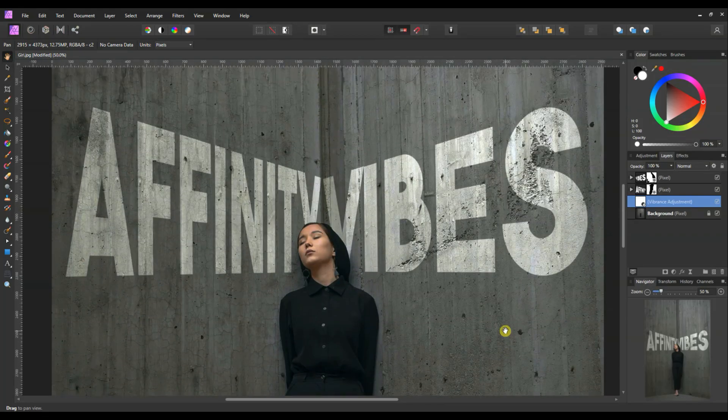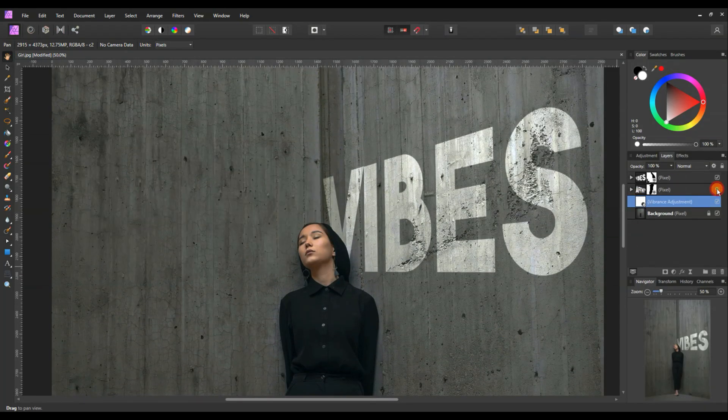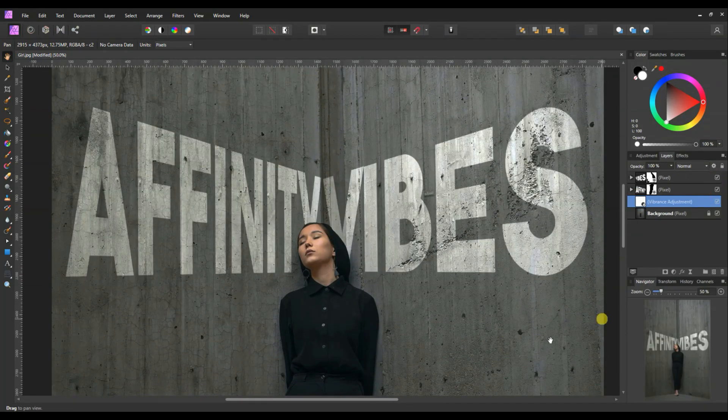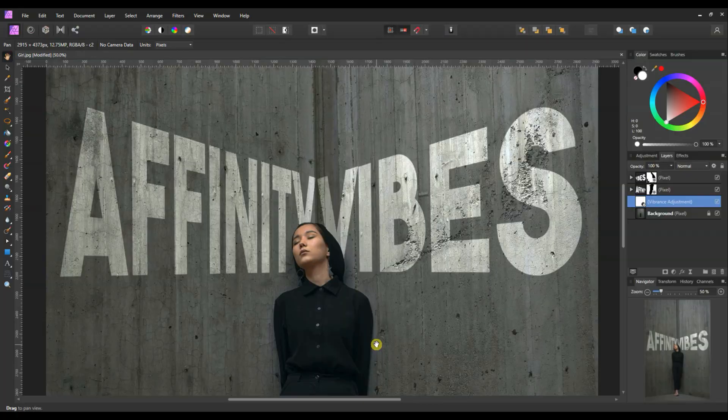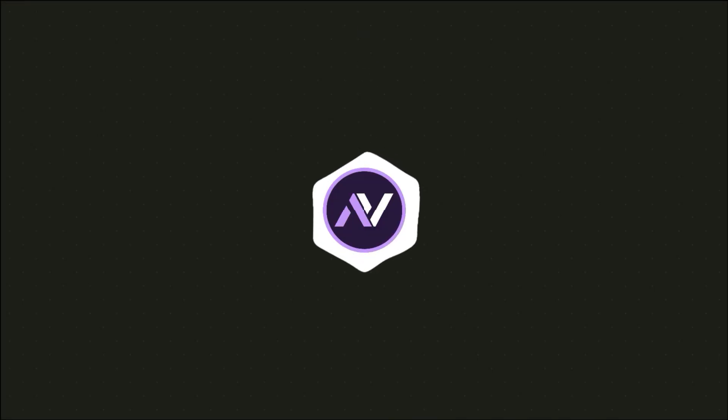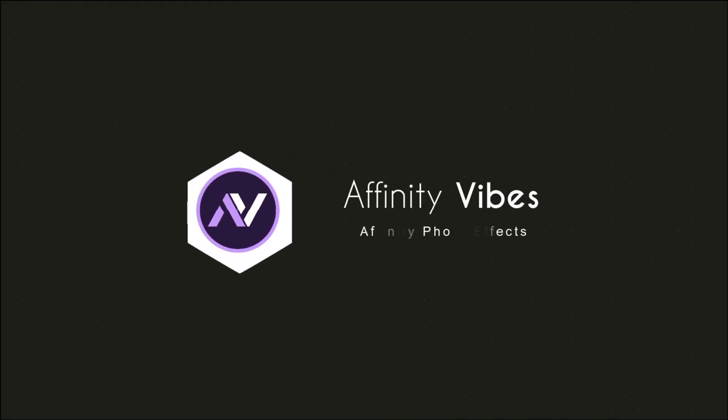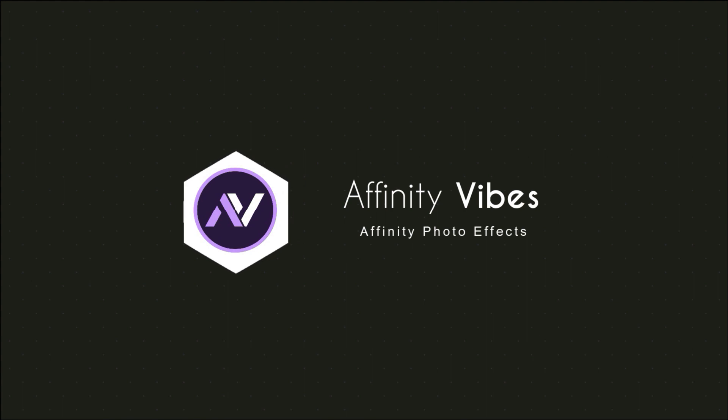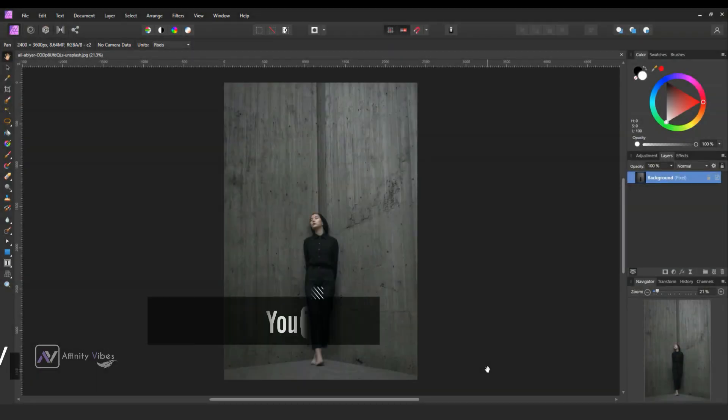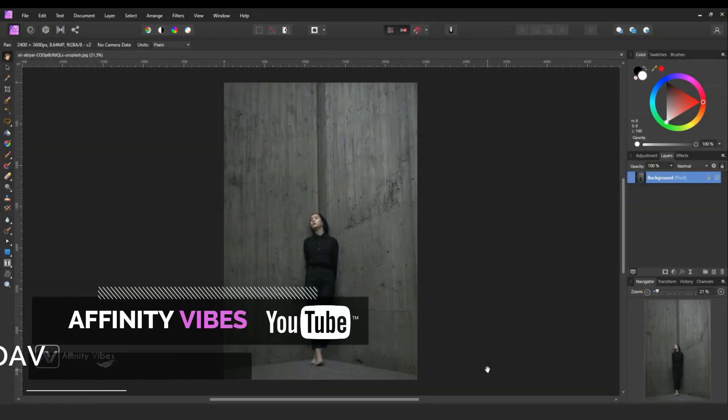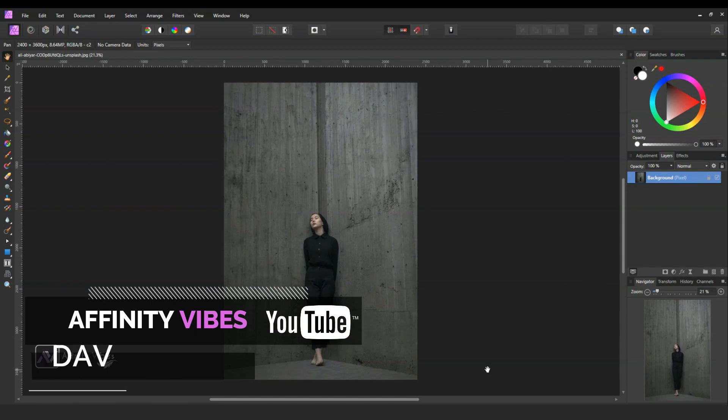In this video, we will place text on this curved wall. Hey guys, Dev here from Affinity Vibe YouTube channel.